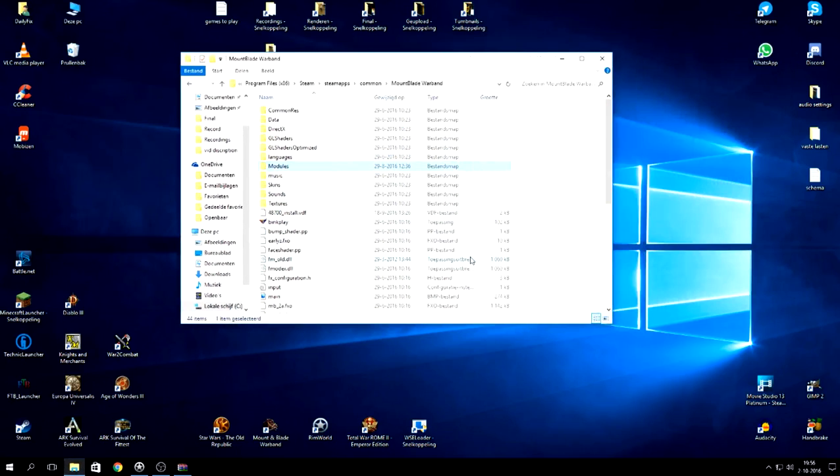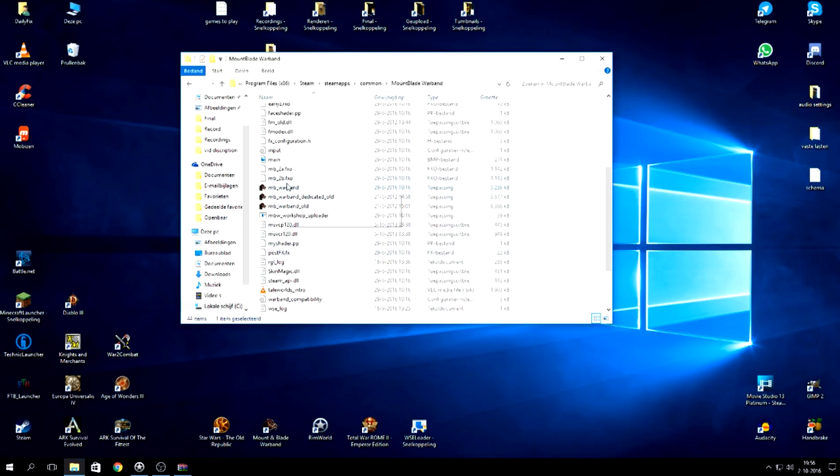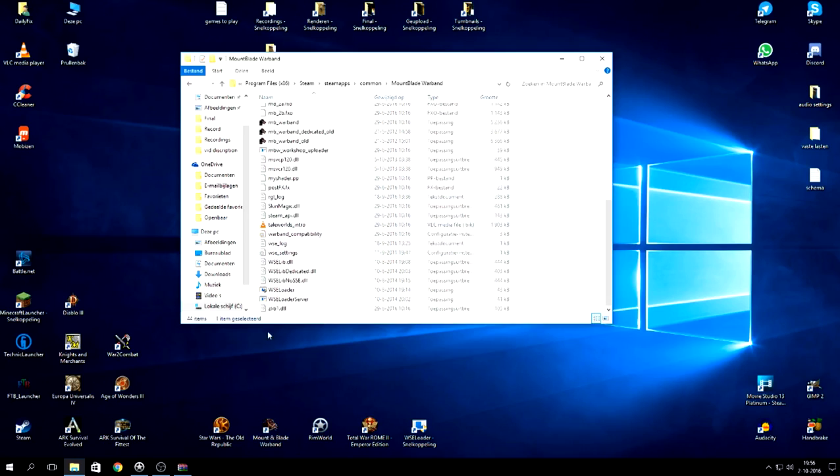There's one file that you want. Normally, we are all using the shortcut for your Mount and Blade Warband. This is not probably going to work for that. What you're going to need, if you go down there, you see the WSE loader.